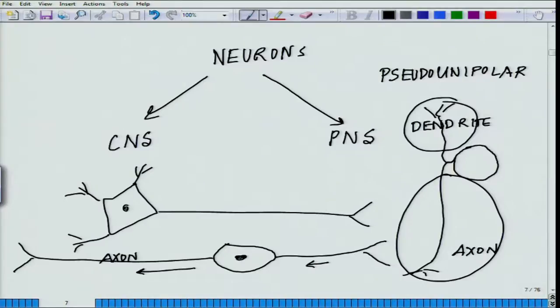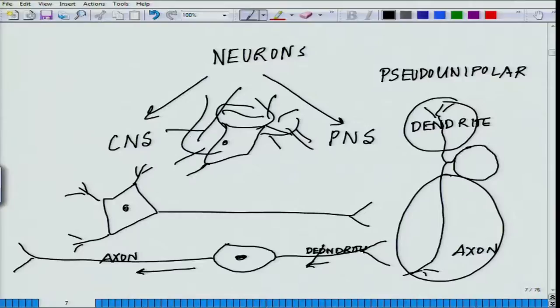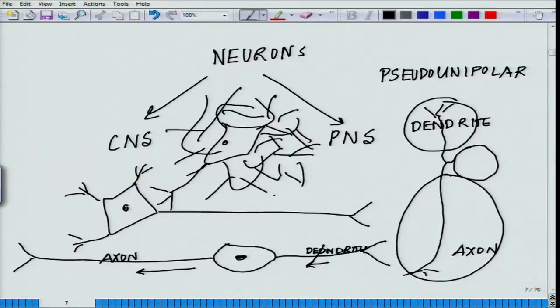They could be bipolar — here is the cell body and here you have one process in one direction, the other process in another direction. One is considered the dendrite, the other the axon. These different kinds of neurons are located in different parts. Depending on the location, they may have a very huge dendritic arbor — some of the Purkinje cells are like that, where the dendritic arbor is very huge. They have different roles to play in information storage and information gathering.